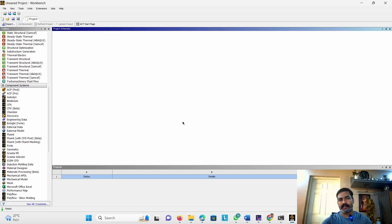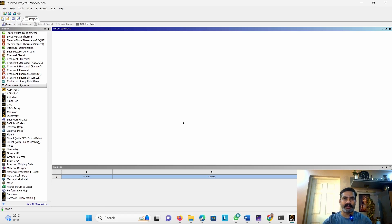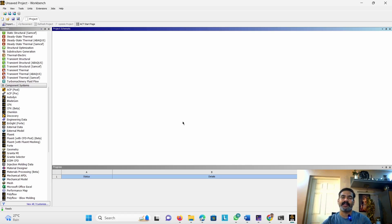First we will discuss about surface bodies and one-dimensional bodies. The solid bodies, which means three-dimensional bodies, we can create with the conventional method. But when we are dealing with surface bodies or one-dimensional bodies, in FEA we call them shell elements, link elements, or beam elements. One-dimensional bodies are categorized as link-type or beam-type elements. Link elements also have another name: truss elements. Surface bodies are generally called shell elements, where we can use plane stress or plane strain equations.